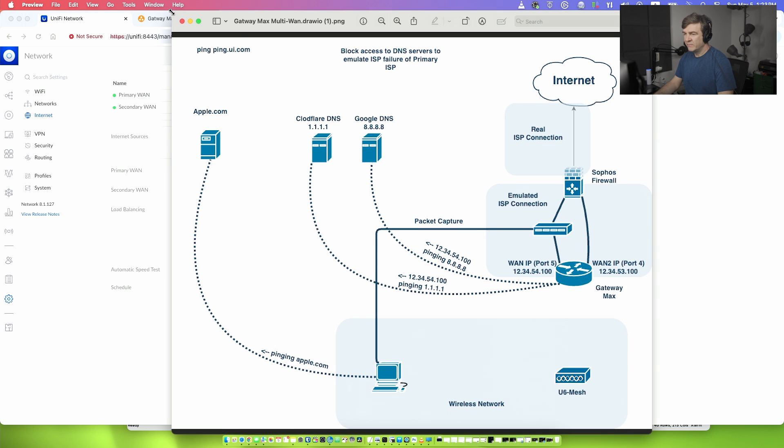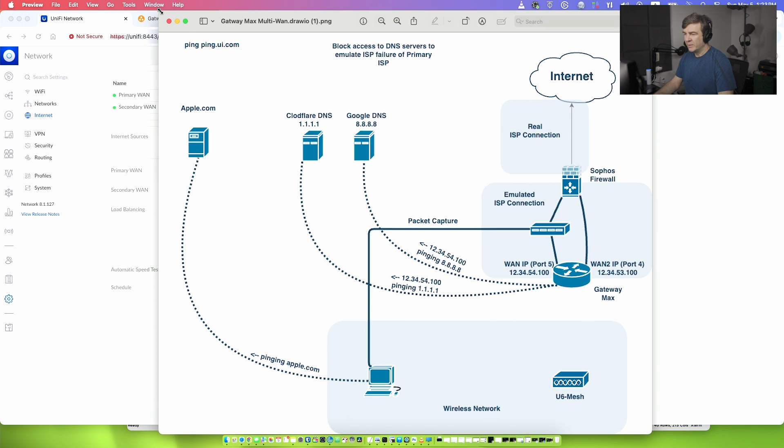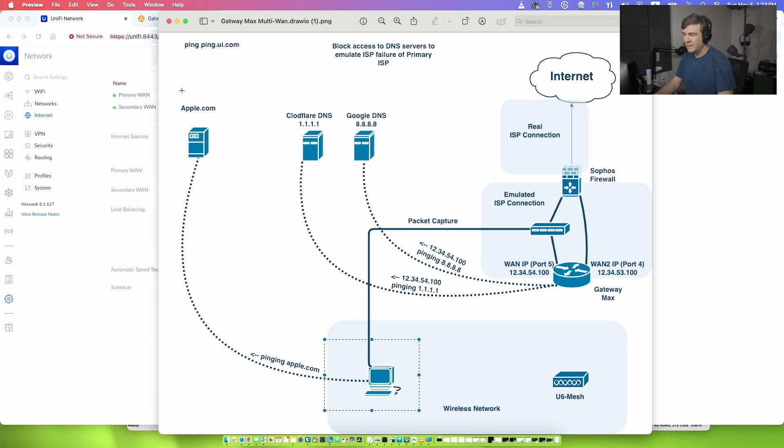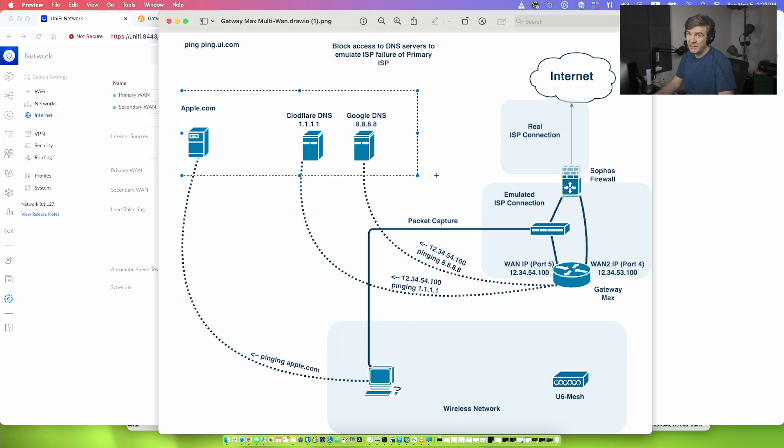We have the topology of my lab where I'm running the Sophos firewall, Ubiquity Gateway Max, packet capture device, access point, computer and some of the remote devices which I'm not running them but they exist.